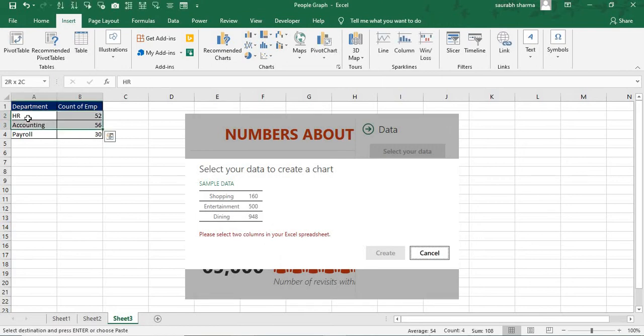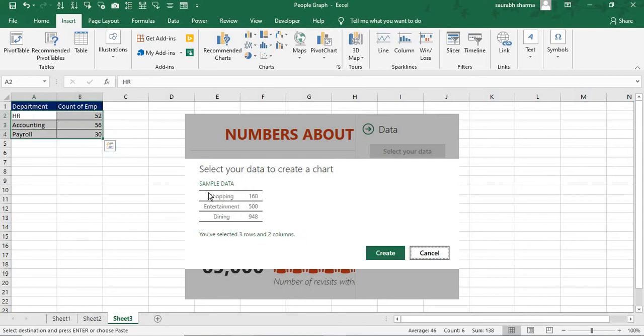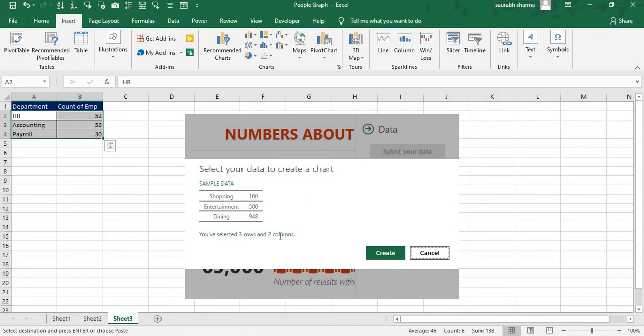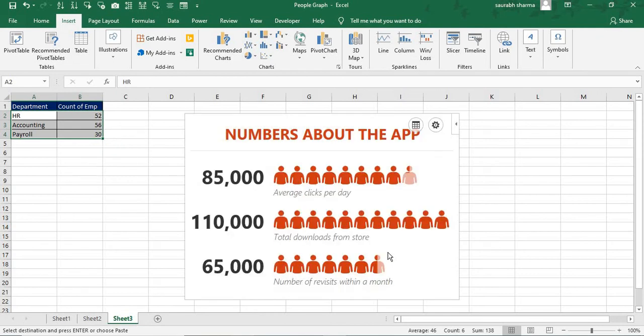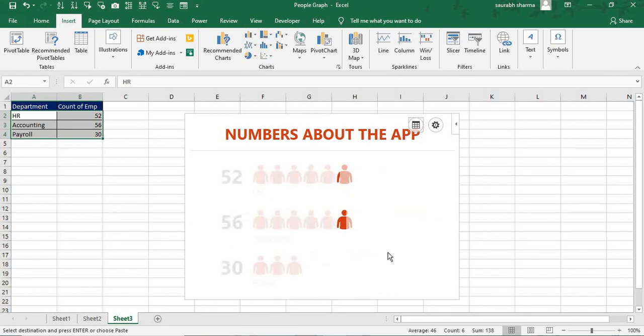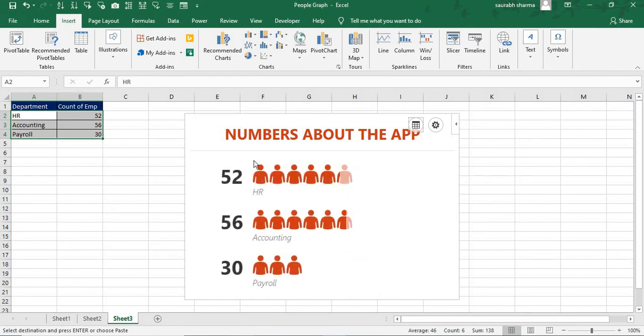You need to select two sets. First is column. First is your data name. This is a sample of data. Now you see data is selected. Now they are saying you have selected three rows and two columns. Now select here. Now if I select it, it will be great. Now see here my data is created.